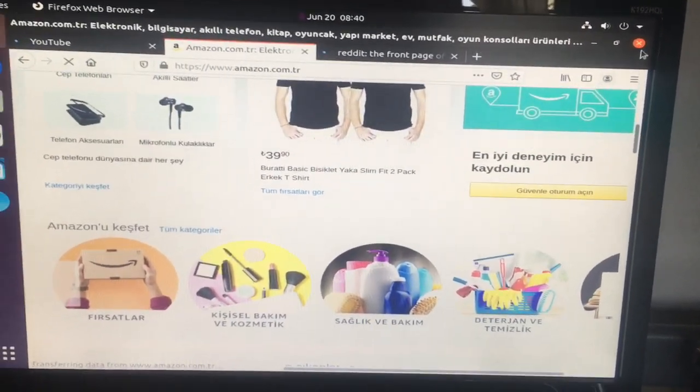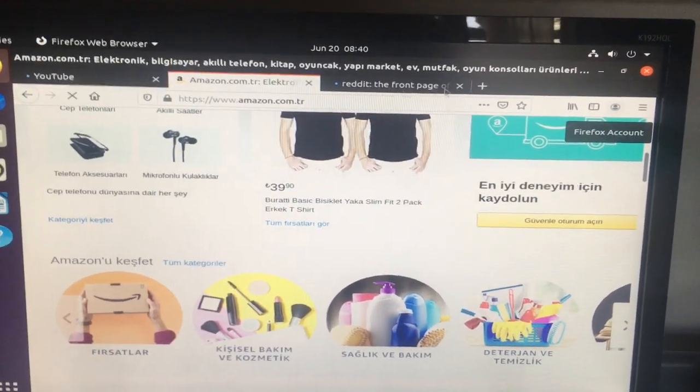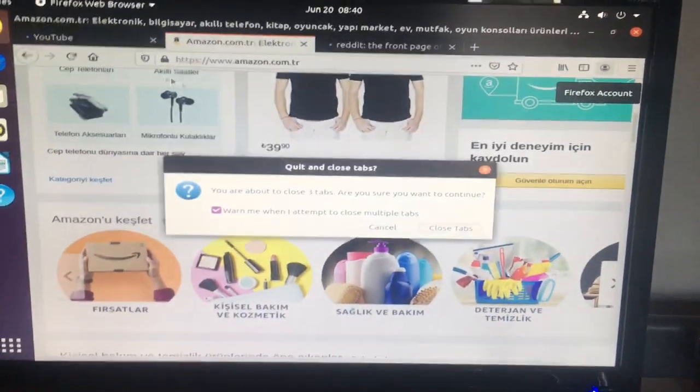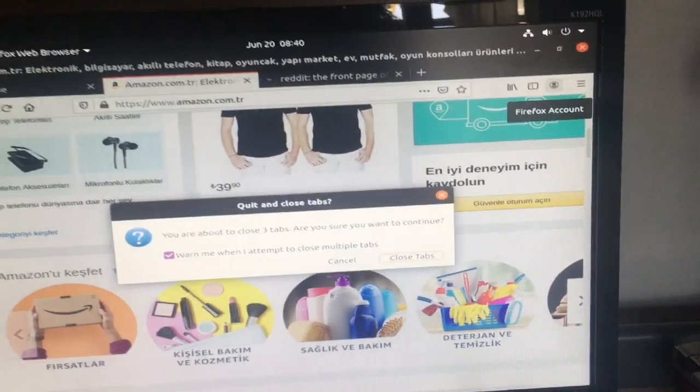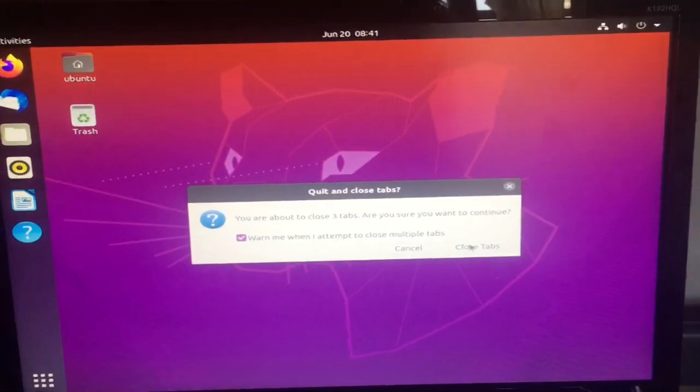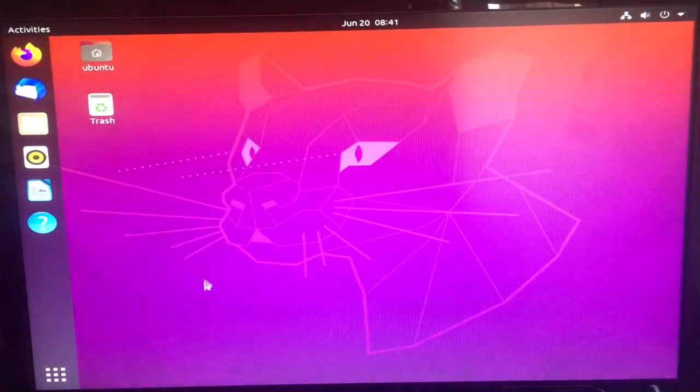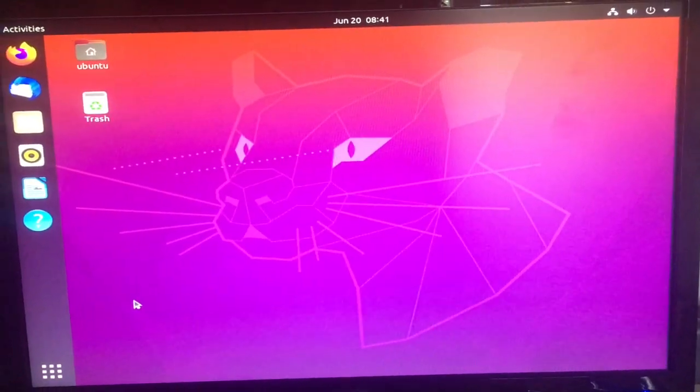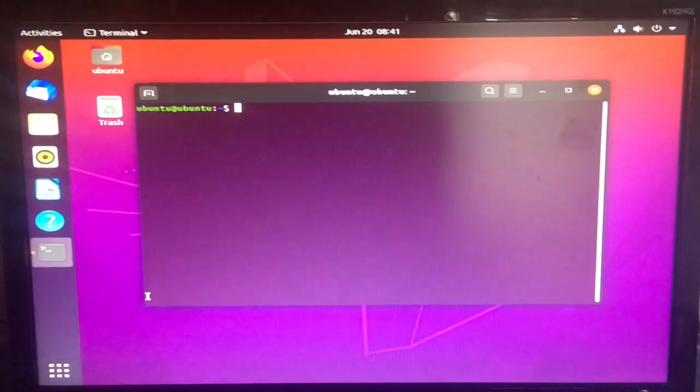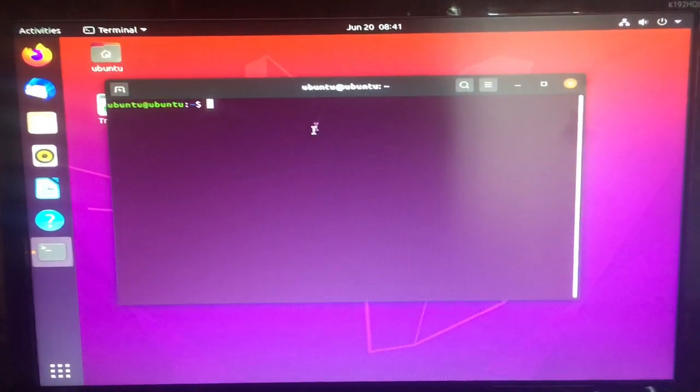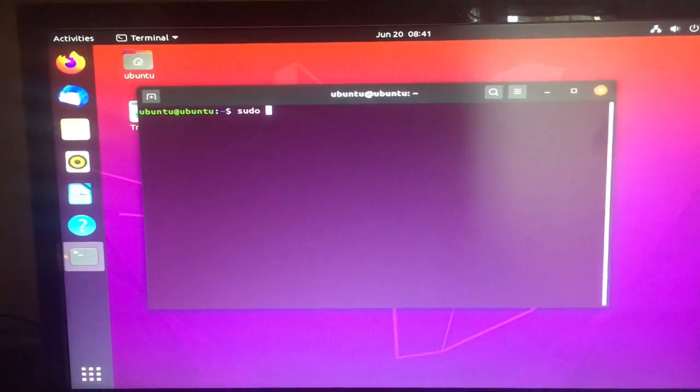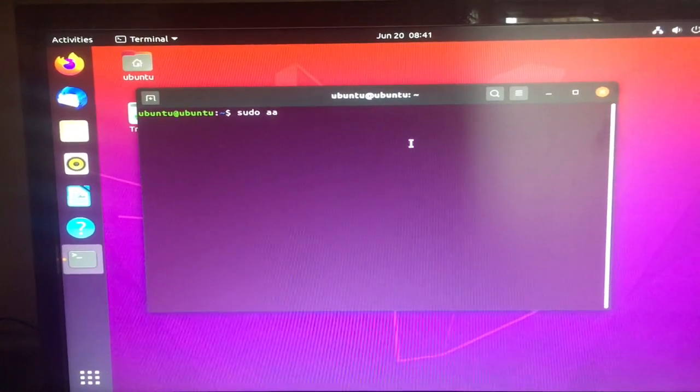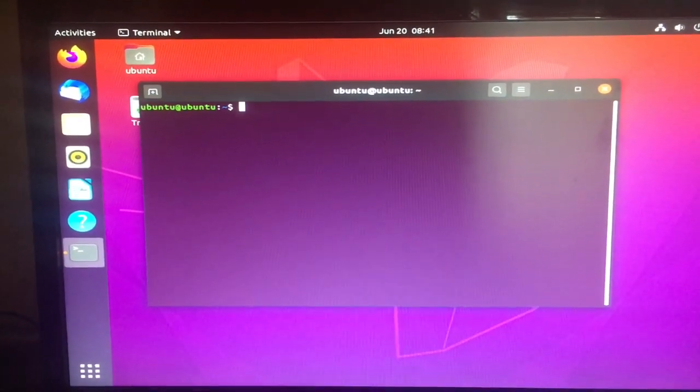If we just close that out, we can also go Control Alt T and that will open up the terminal for us. You can install different stuff from here. It looks pretty nice.